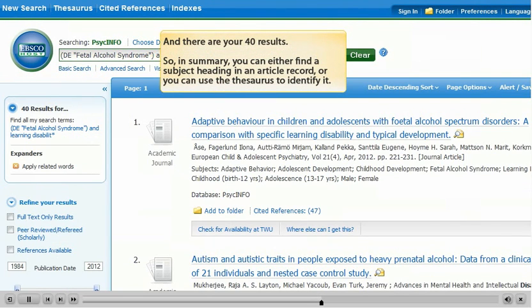So in summary, you can either find a subject heading in an article record or you can use the thesaurus to identify it.